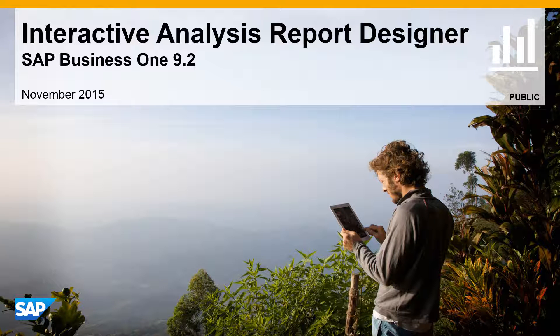Welcome to our feature clip showcasing the Interactive Analysis Report Designer for SAP Business One Release 9.2.